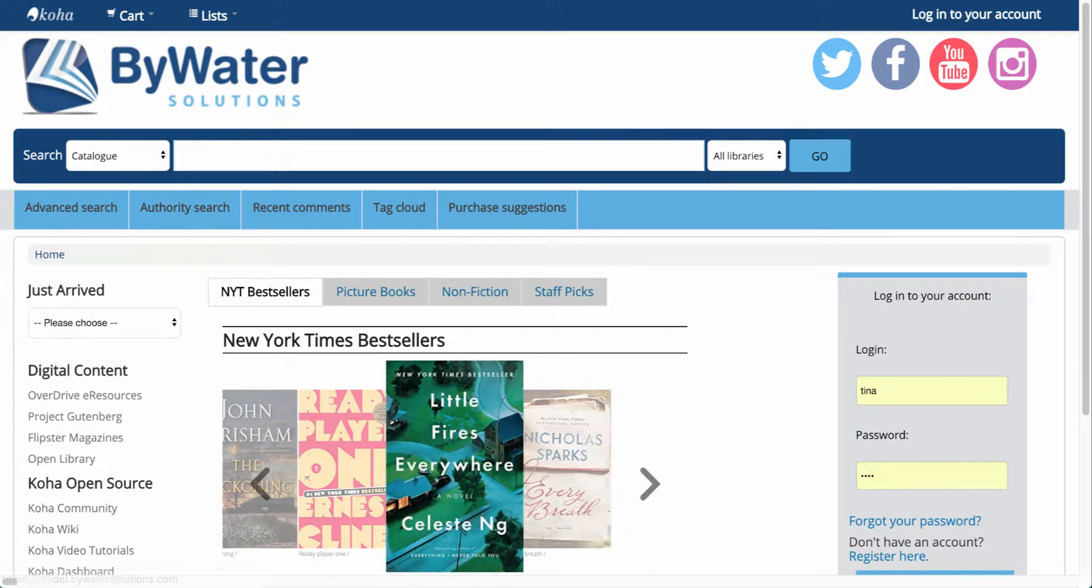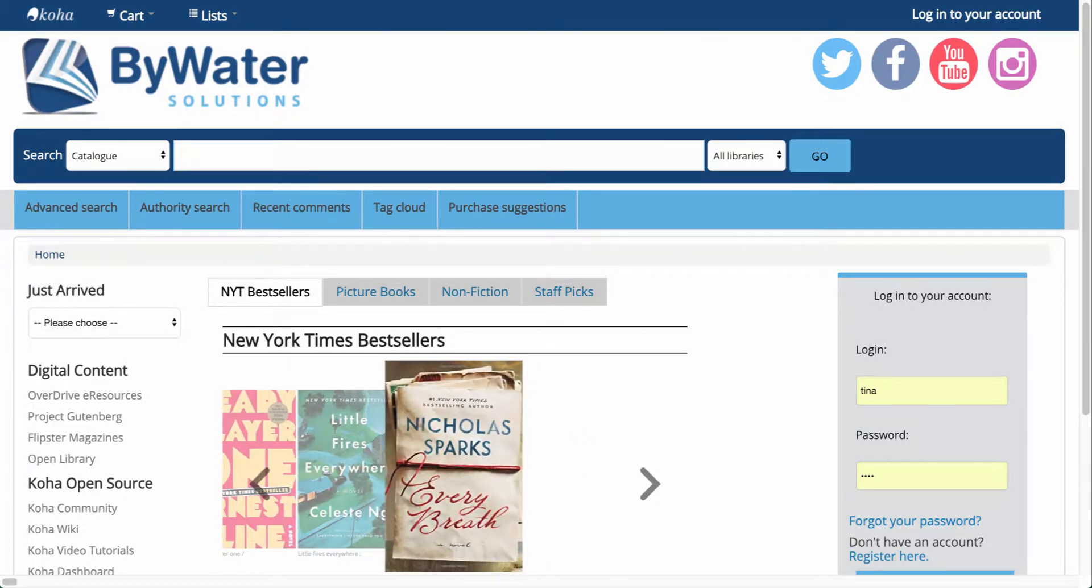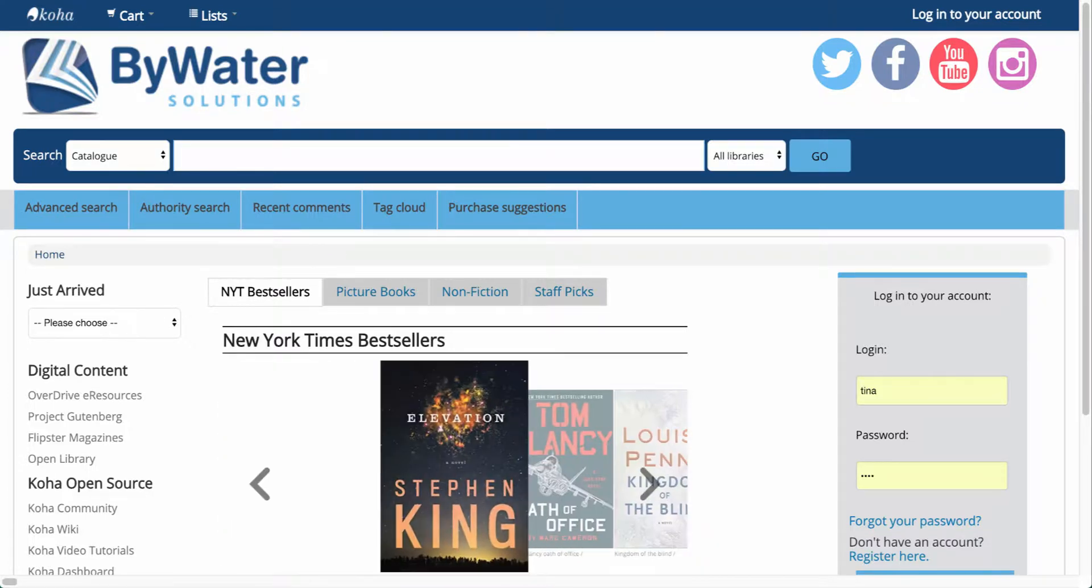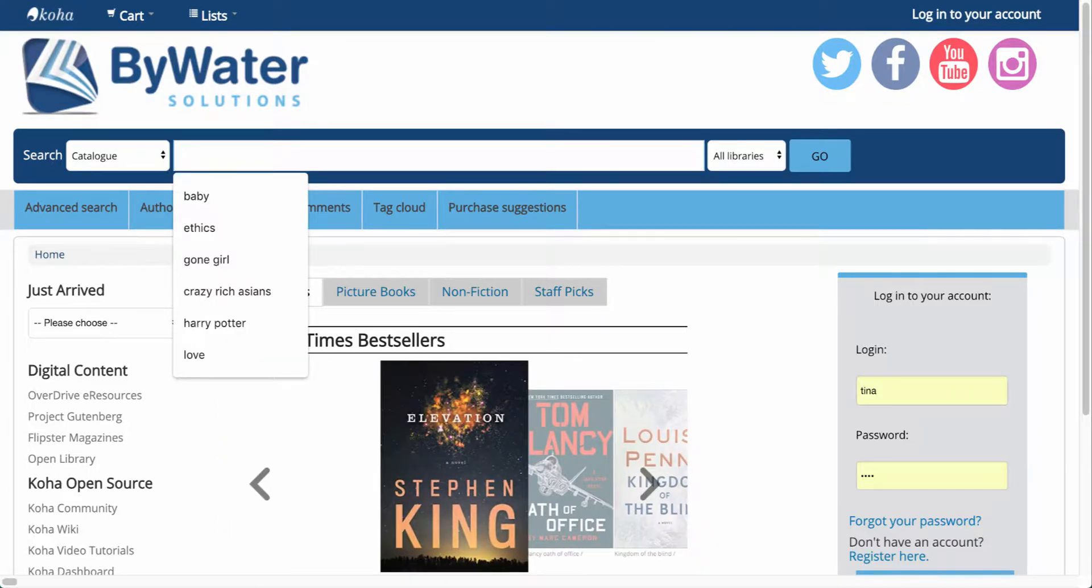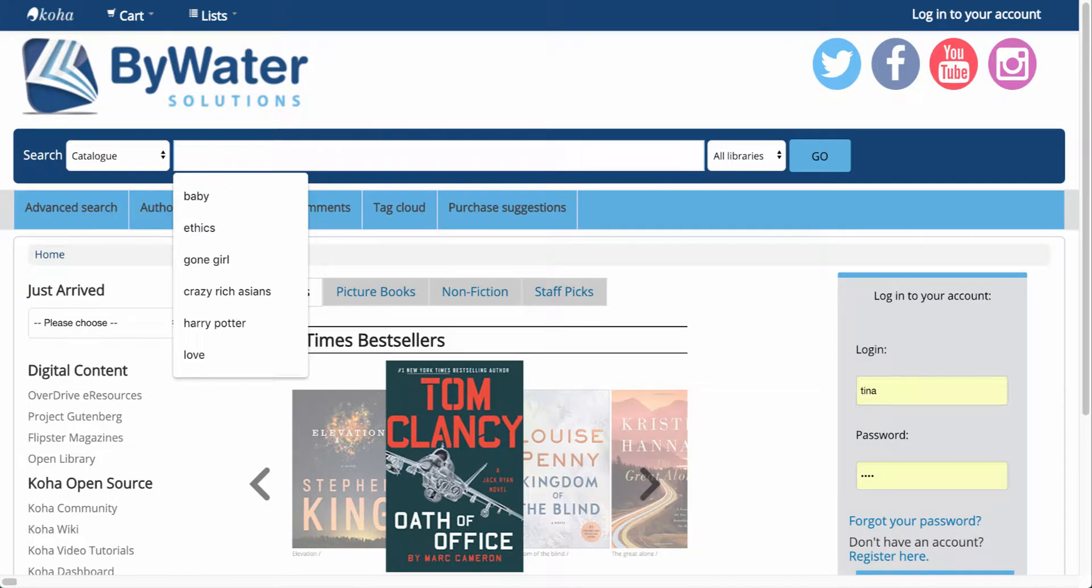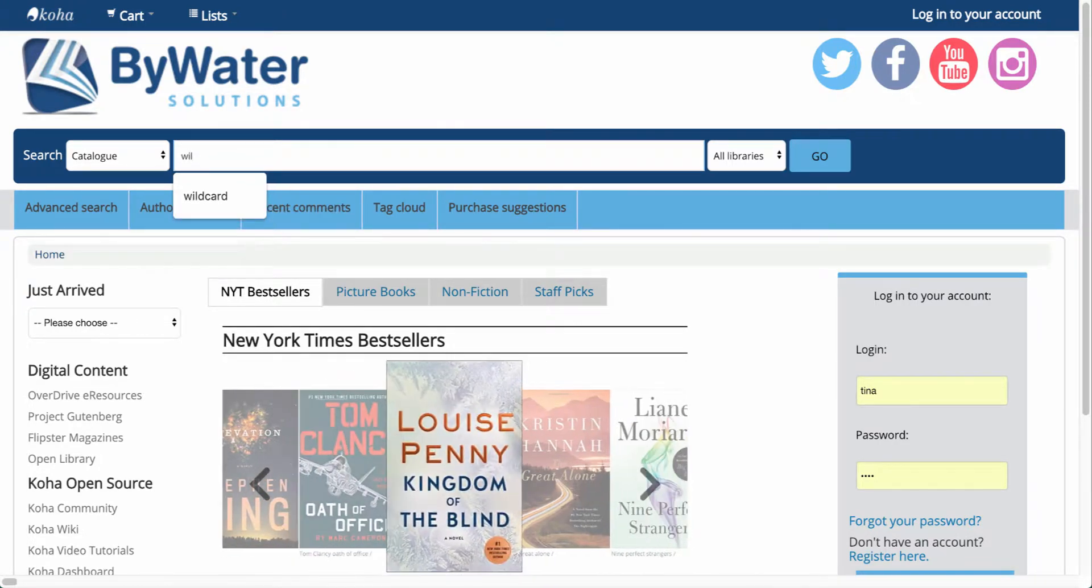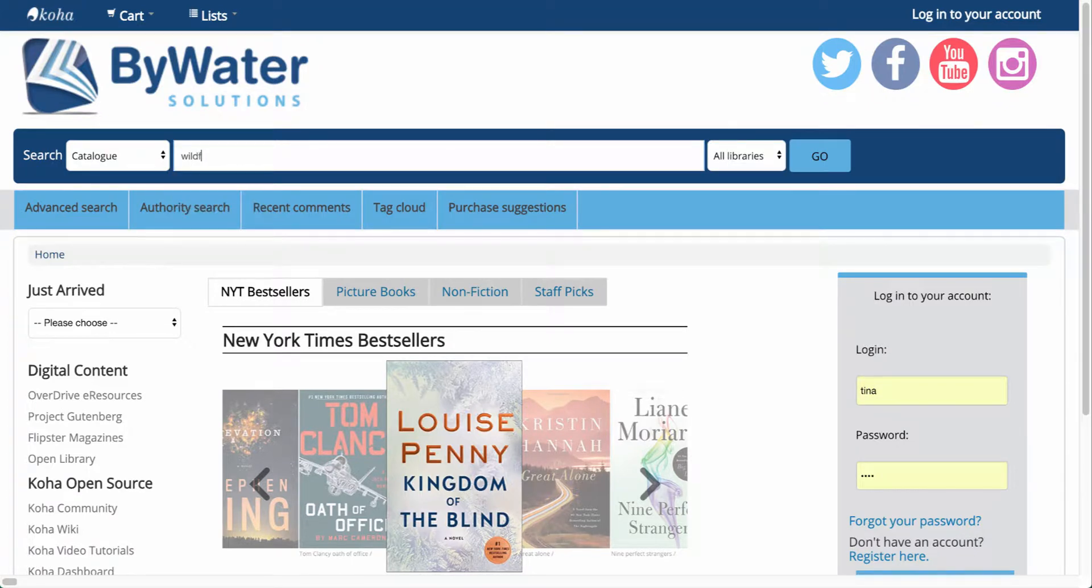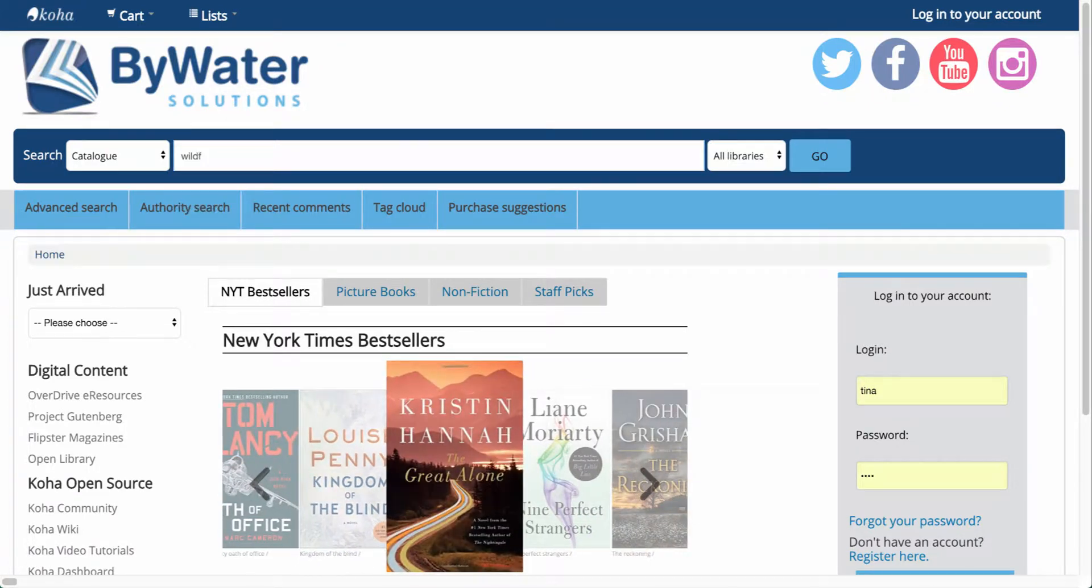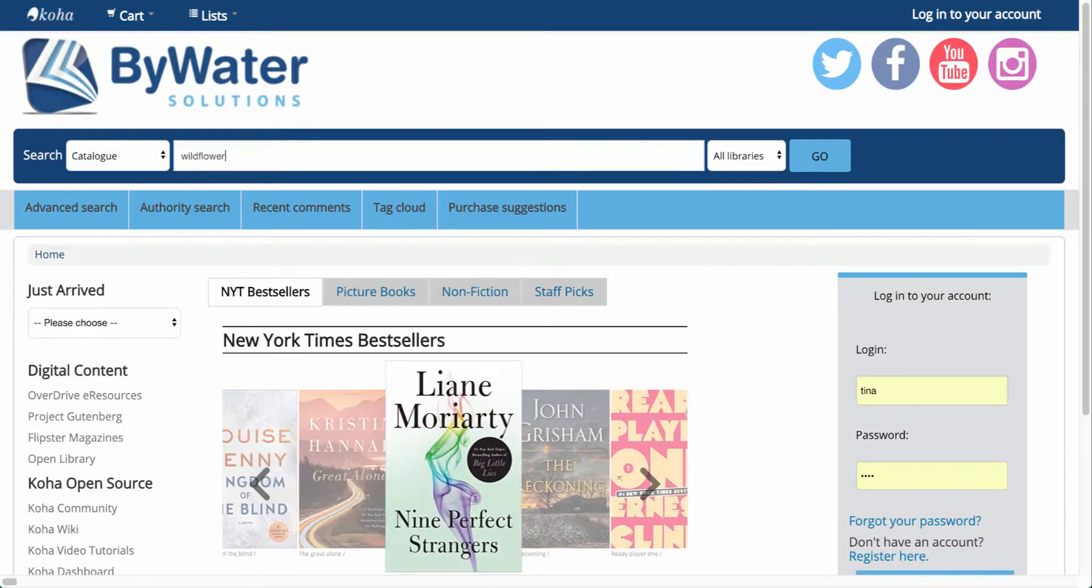The first thing we'll do is show you how to search. Over here on the left you're going to have a drop down menu. It will either say Catalog or Keyword. This allows you to perform a keyword search, just as I would go to Koha or Google and perform a keyword search. I can come in here and start to type in a phrase or a keyword into the system.